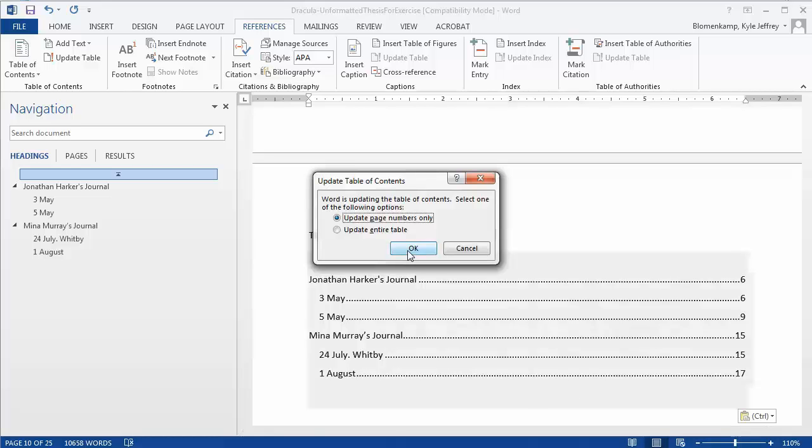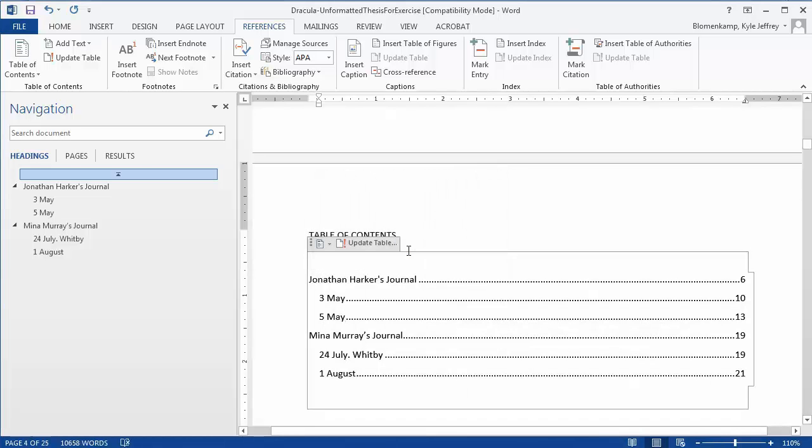Since I haven't affected the headers in any way, I can just update page numbers. As you can see, 3May, which used to start on page 6, now starts on page 10.